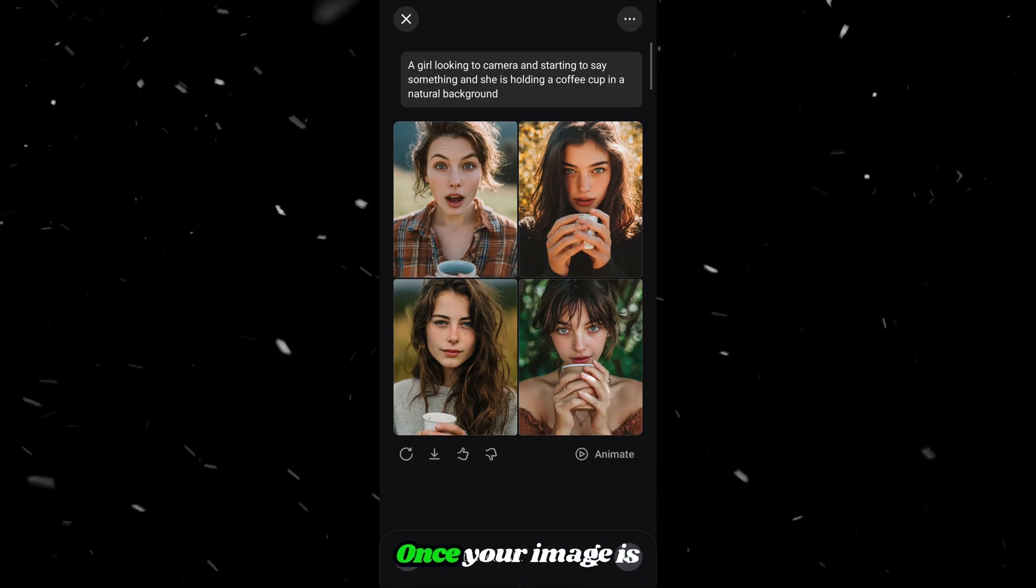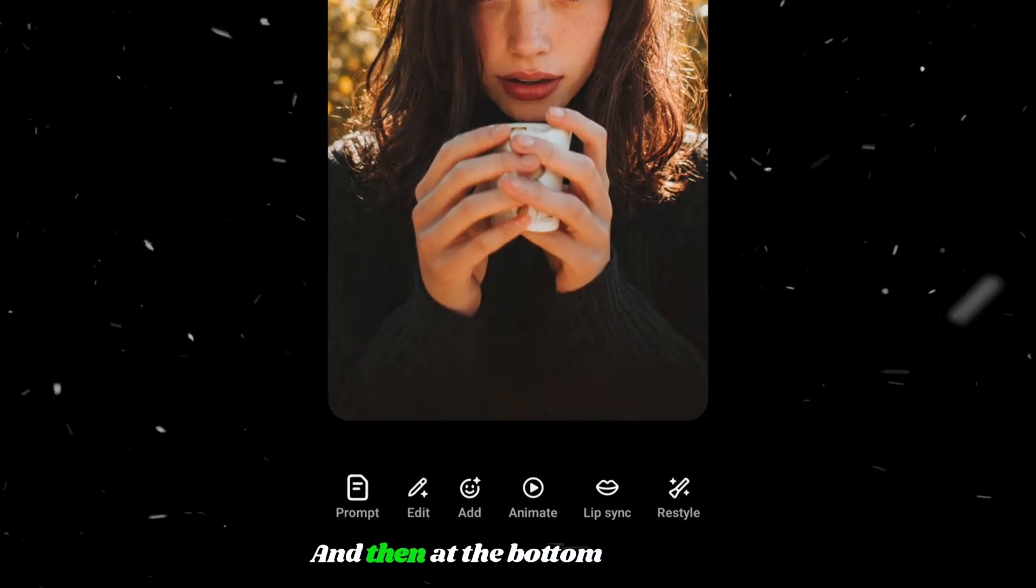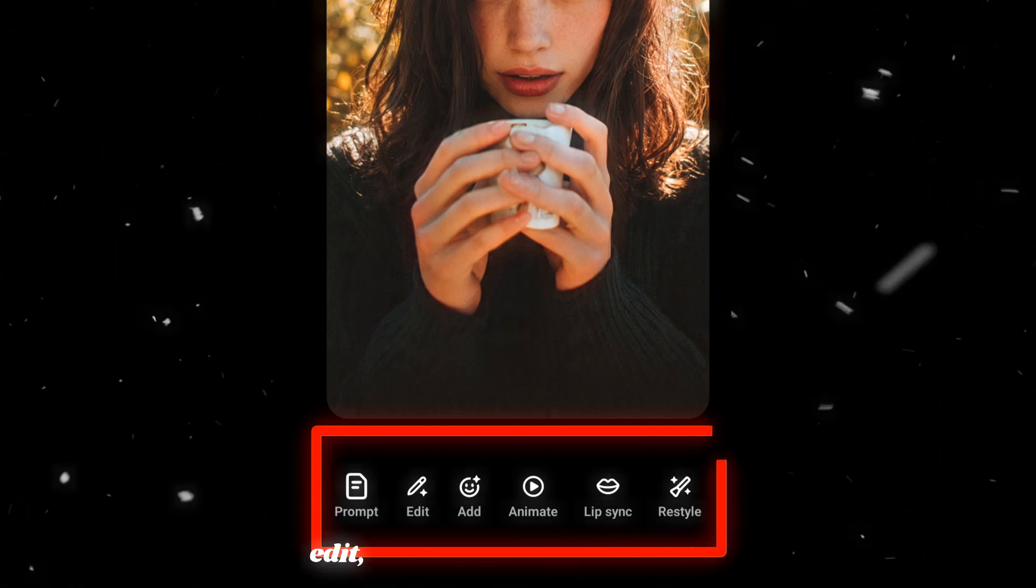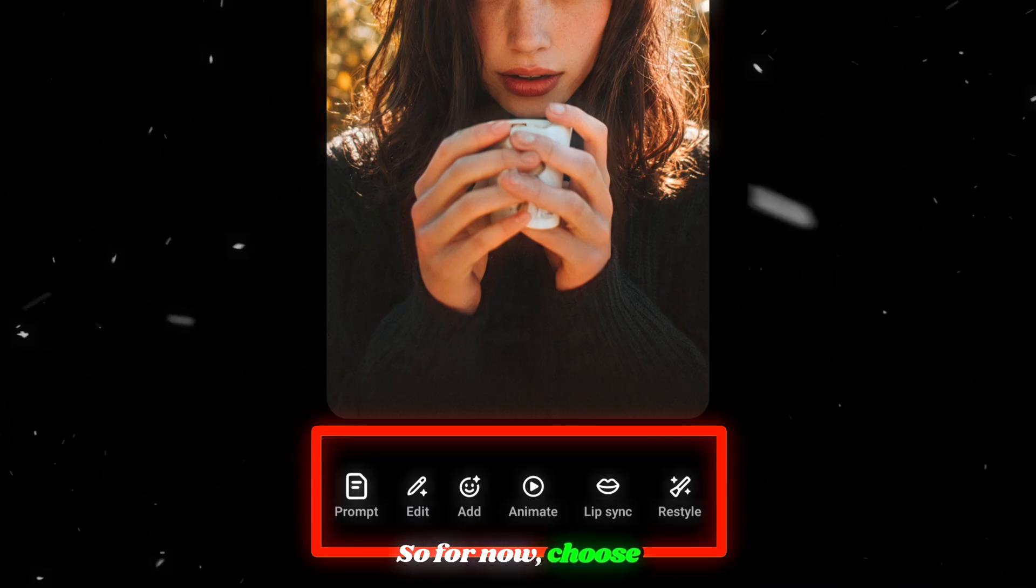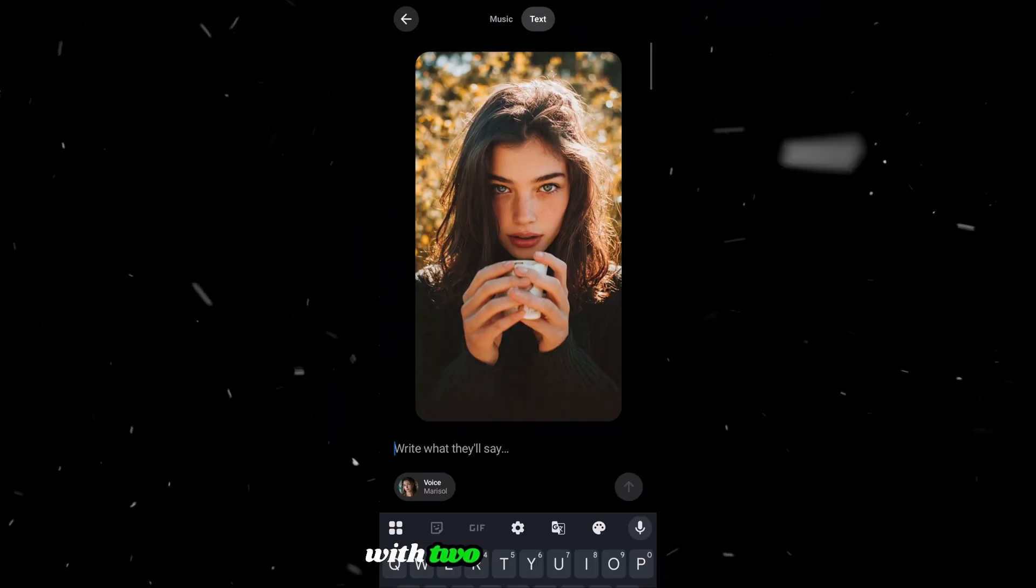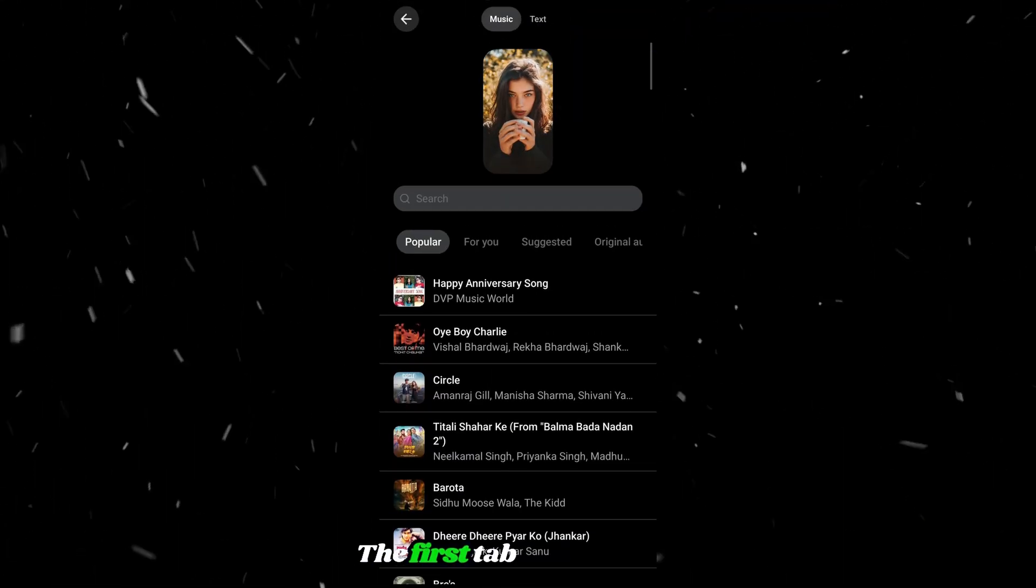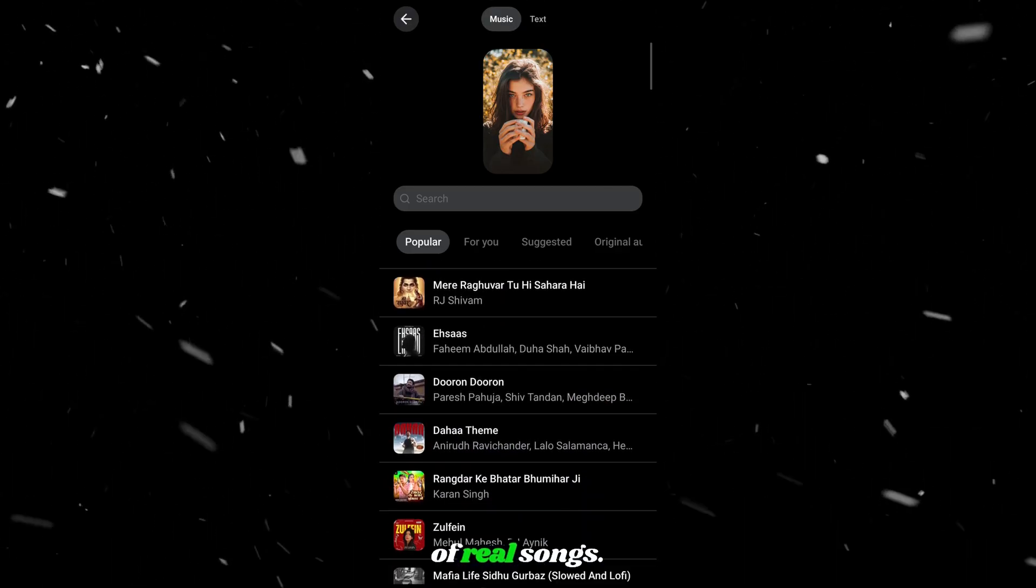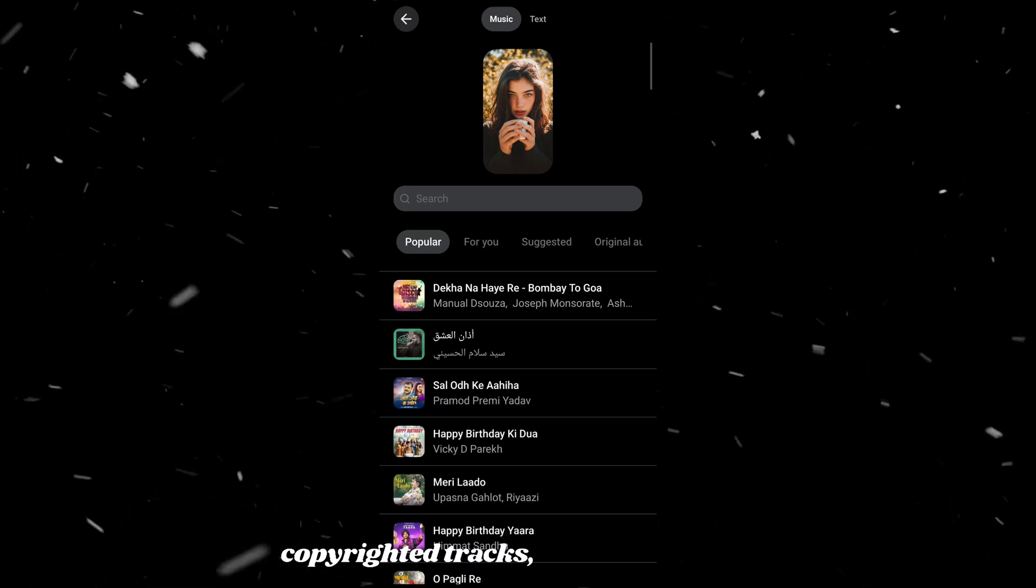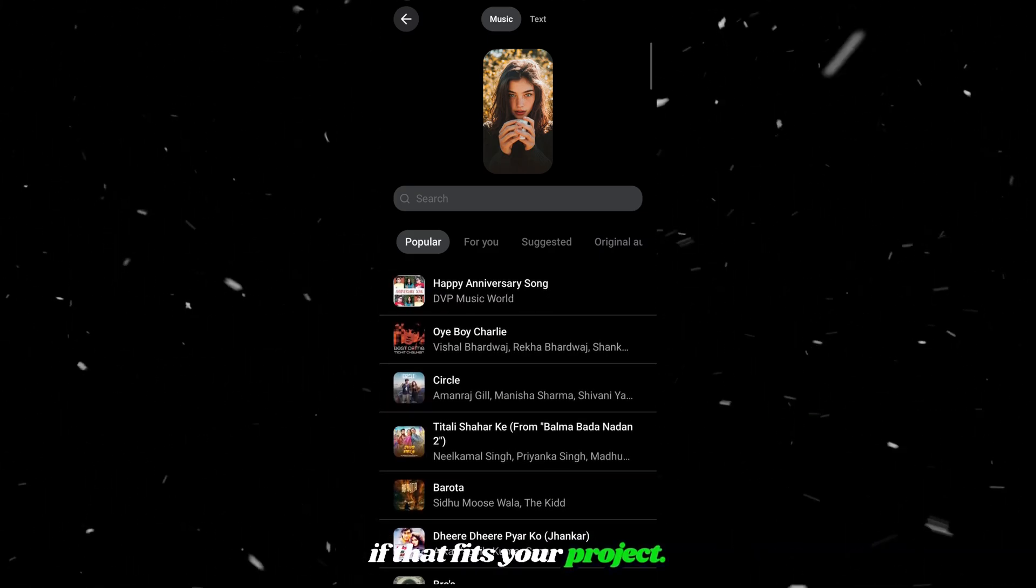Once your image is ready, click on it, and then at the bottom, you'll see many options such as prompts, edit, animate, and even lip sync. So for now, choose lip sync from below. This will open a menu with two different tabs. The first tab is for music, where you'll find a collection of real songs. Just remember these are copyrighted tracks, so use them only if that fits your project.